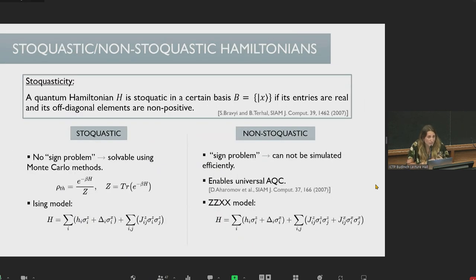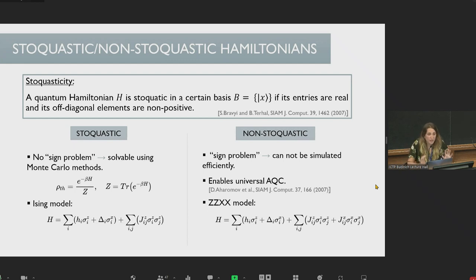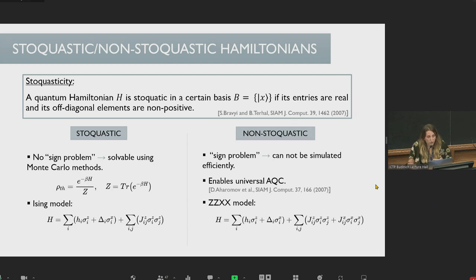We are particularly interested in the implementation of non-stoquastic Hamiltonians using superconducting circuits. A quantum Hamiltonian is stoquastic in a given basis if its off-diagonal entries are real and non-positive. This lets us differentiate two types of Hamiltonians: stoquastic Hamiltonians, which do not suffer from the sign problem and are in principle solvable using Monte Carlo methods, and non-stoquastic Hamiltonians, which suffer from the sign problem and cannot be simulated efficiently.